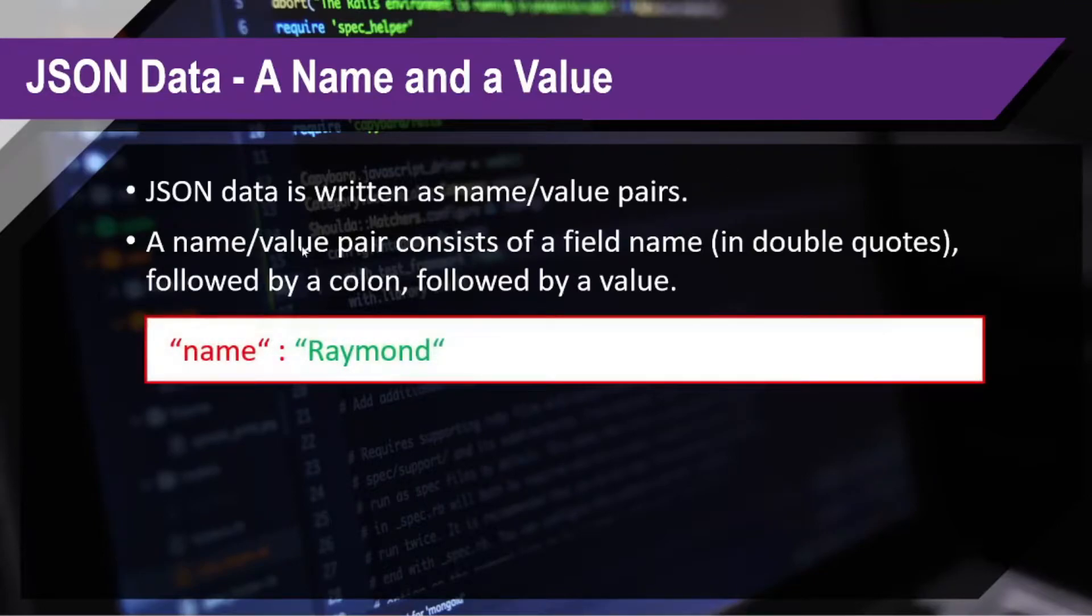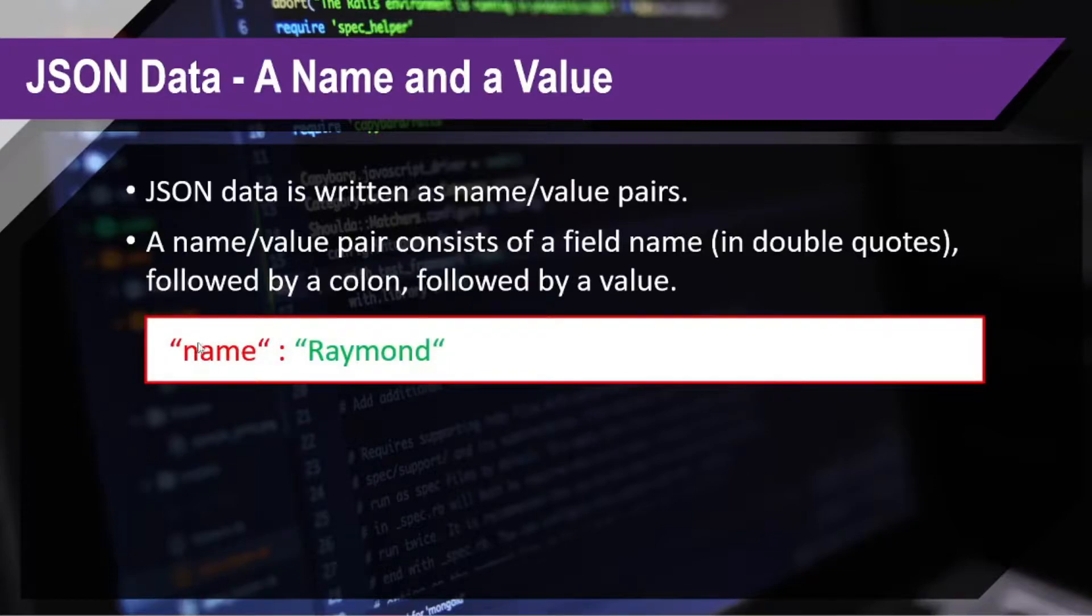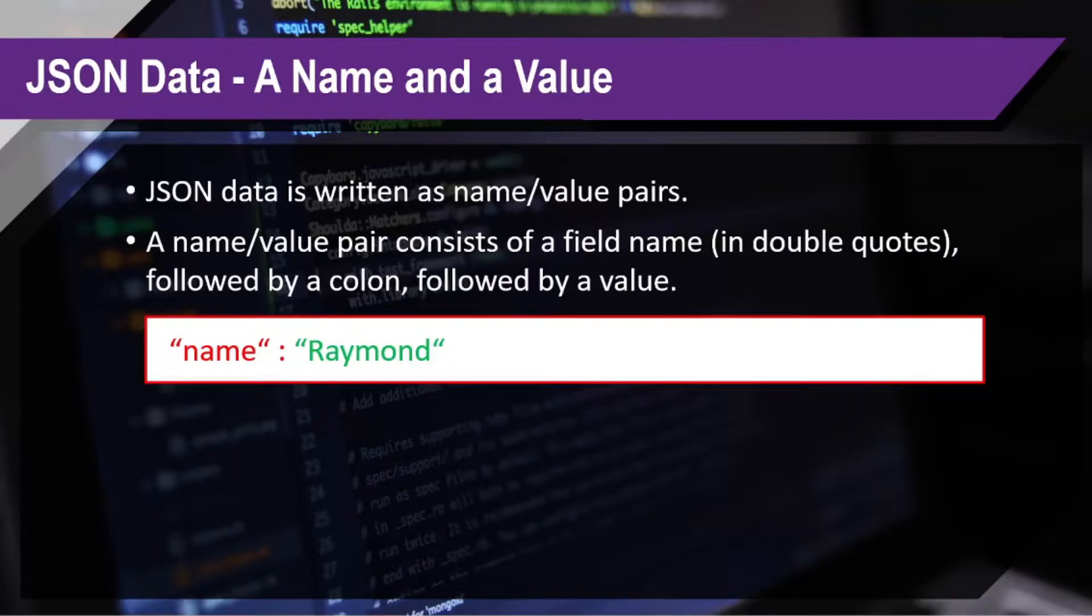So, here's our sample. We have here the name, which is the field name. You can name it whatever you want. Then the colon here, and then of course, the value.